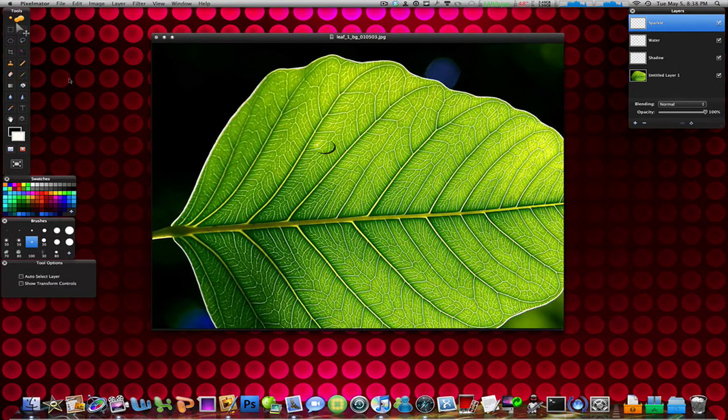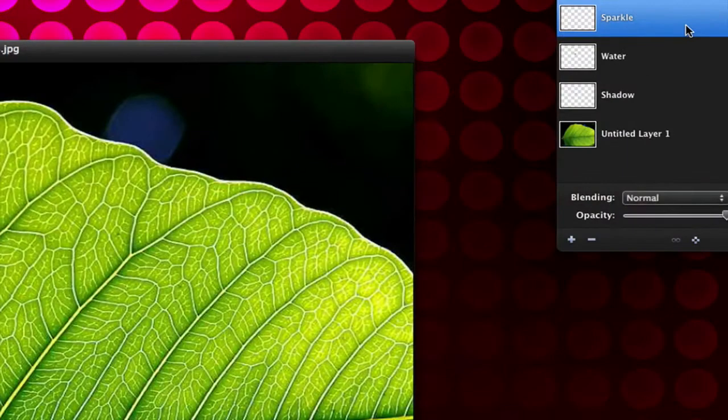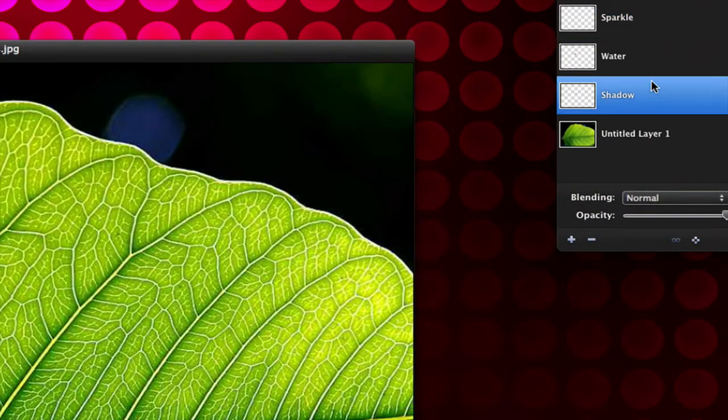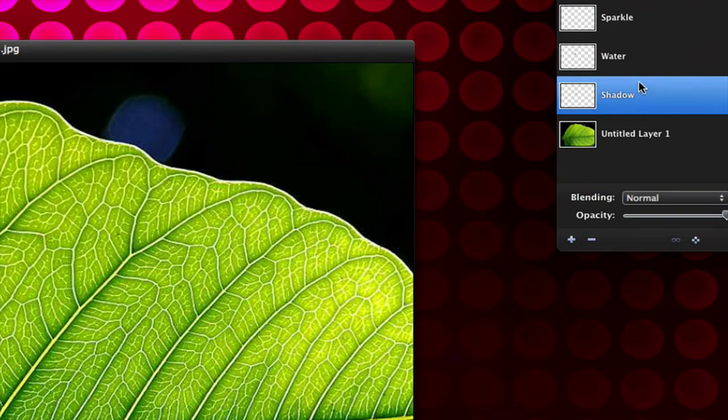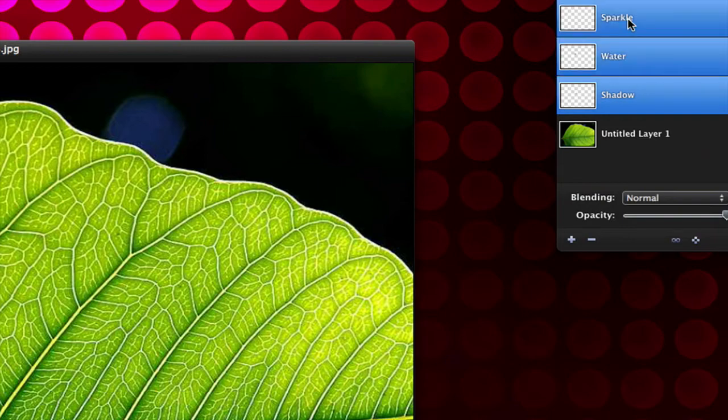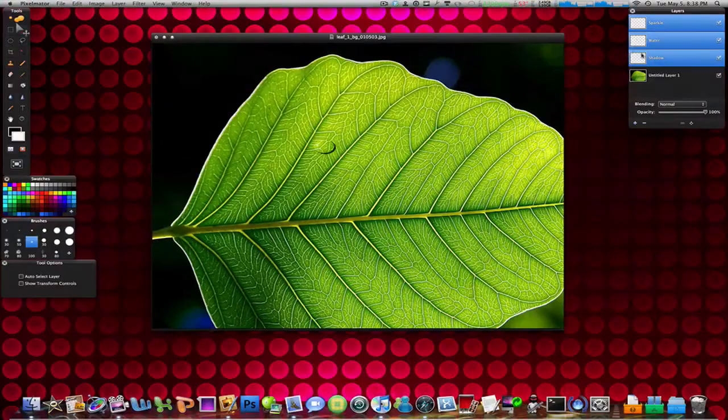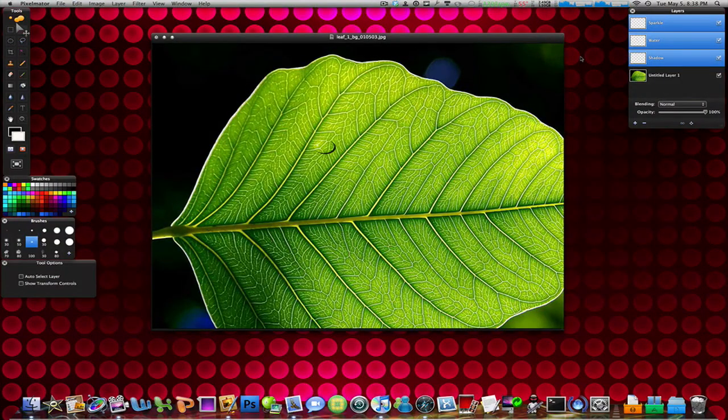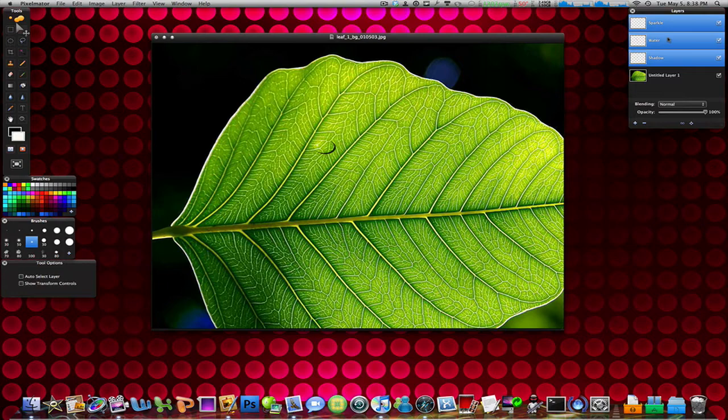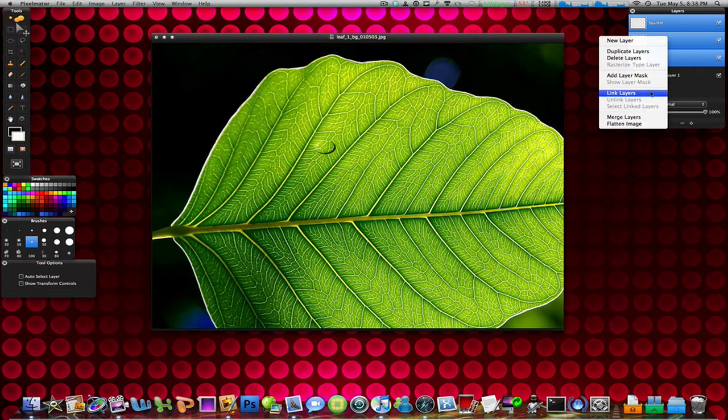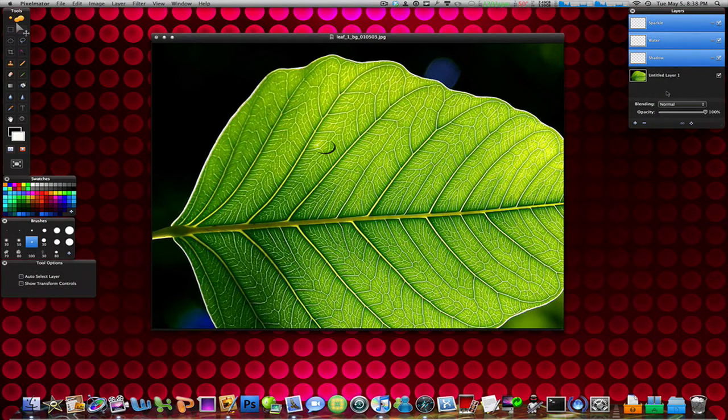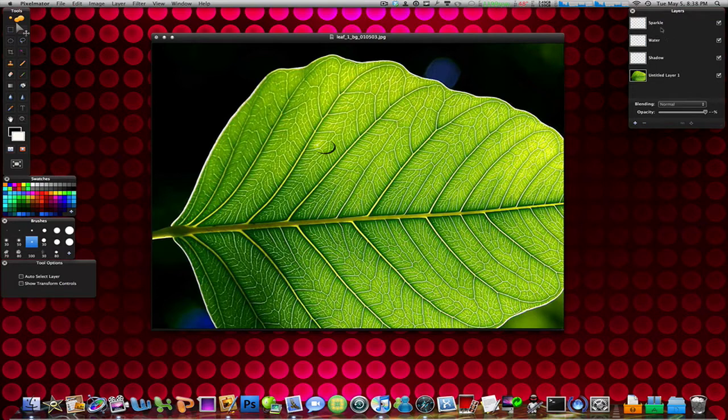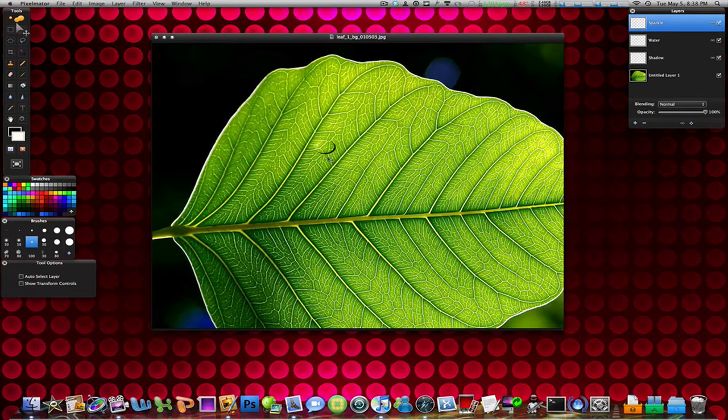Go back to your move tool and over here in your layers, select all of them by hitting one of them and then shift and then the other one. So sparkle, water, shadow, select all of them. And then what this will do is it will allow you to link all of these layers together. Right click and then click link layers and they're all linked. Now what this does is if you select one layer and you move it, all of them which are linked with it are going to move also.